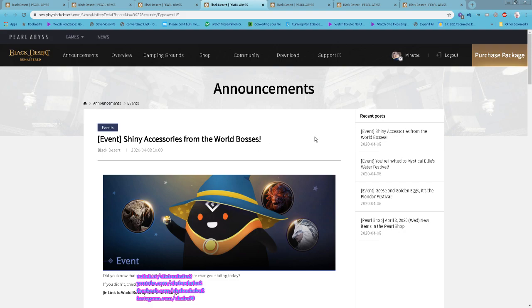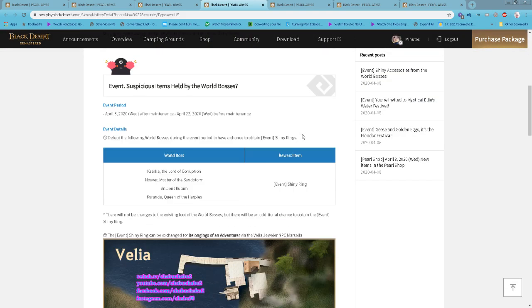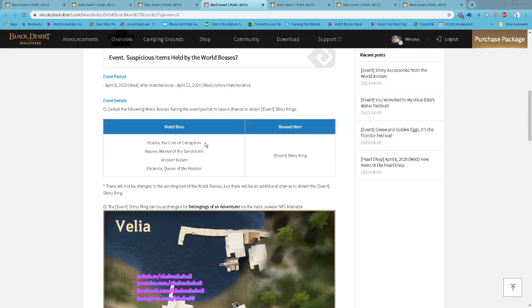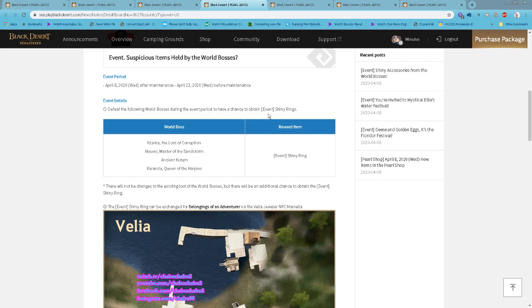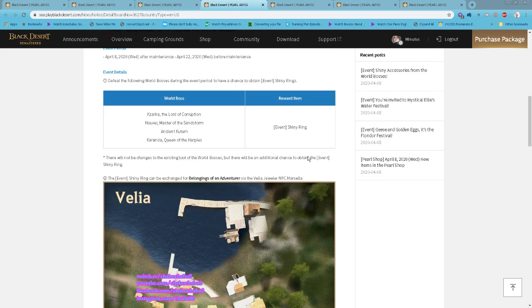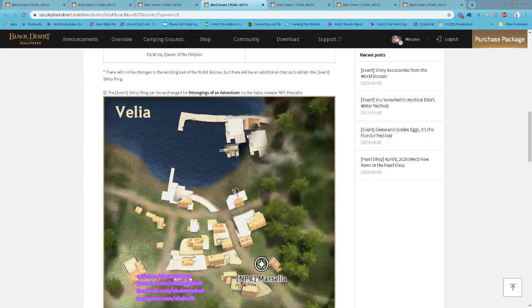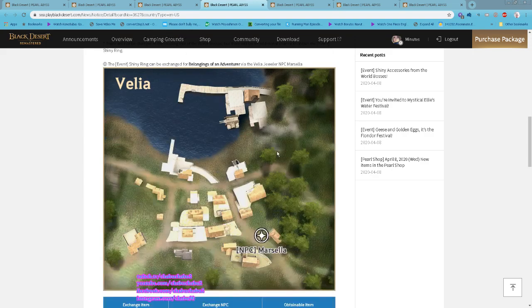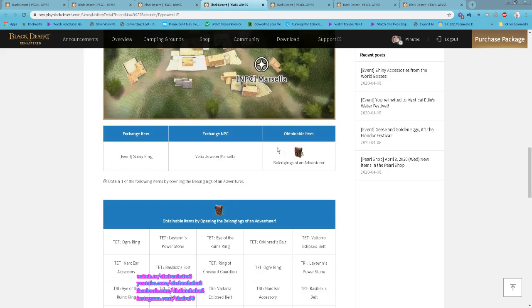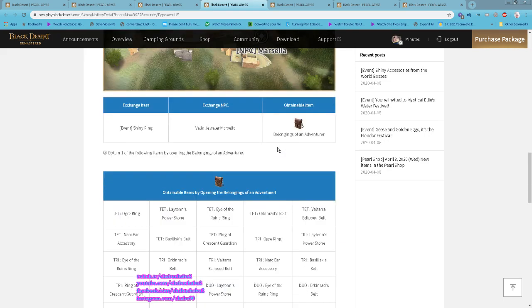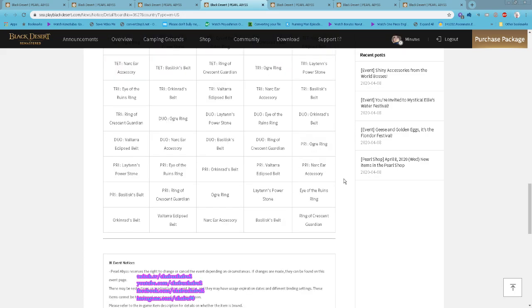Shiny Accessory from the World Boss. Starting from now until 22nd April also. By defeating the following world bosses: Karanda, Nouver, Kutum, and Karanda, you have a chance to obtain Shiny Ring. The shiny ring you can use to exchange for Belongings of an Adventurer at the world boss NPC. Basically that means you can get two Belongings of an Adventurer from one boss if you are lucky enough.